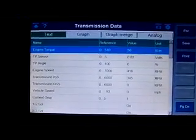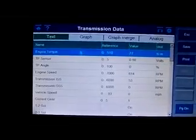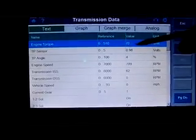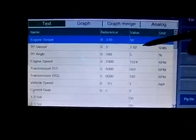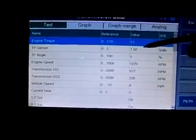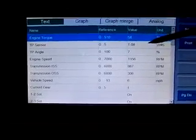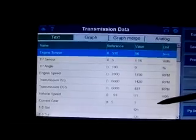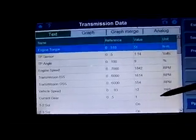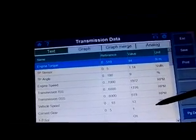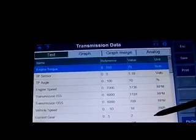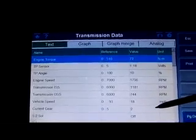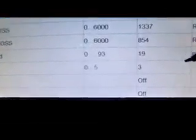We're going for a test drive. Looking at the throttle position sensor — starting at 0.0 volts, accelerating we're at 1.02 volts. We're in first gear... shifting to second gear... shifting to third gear.